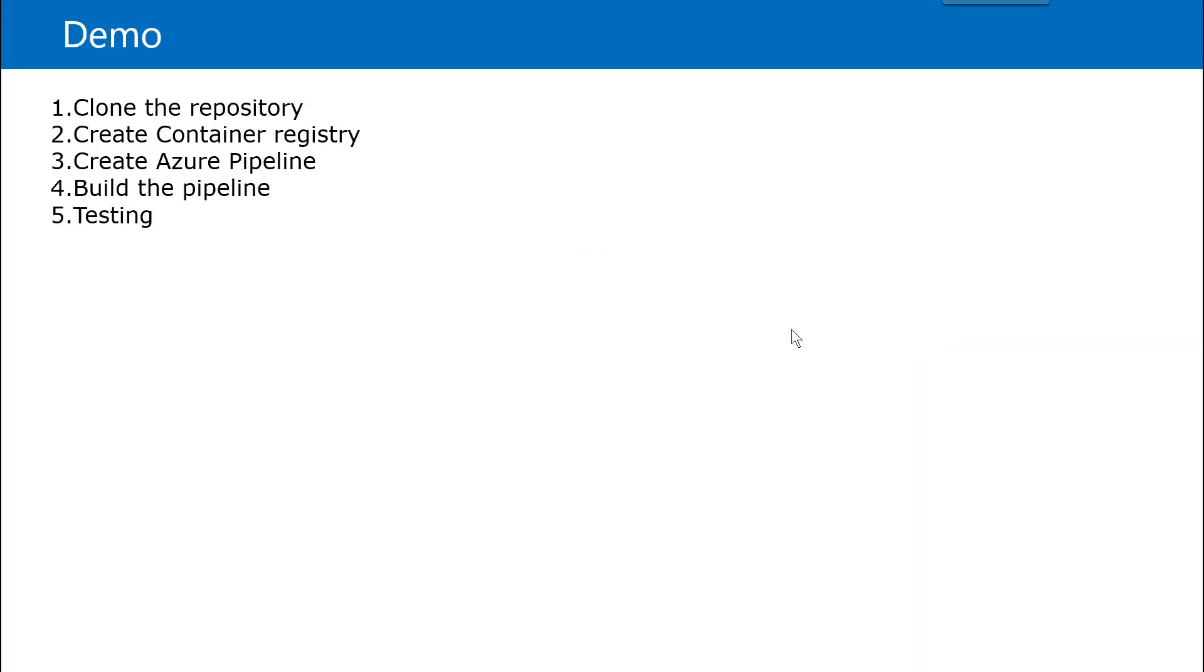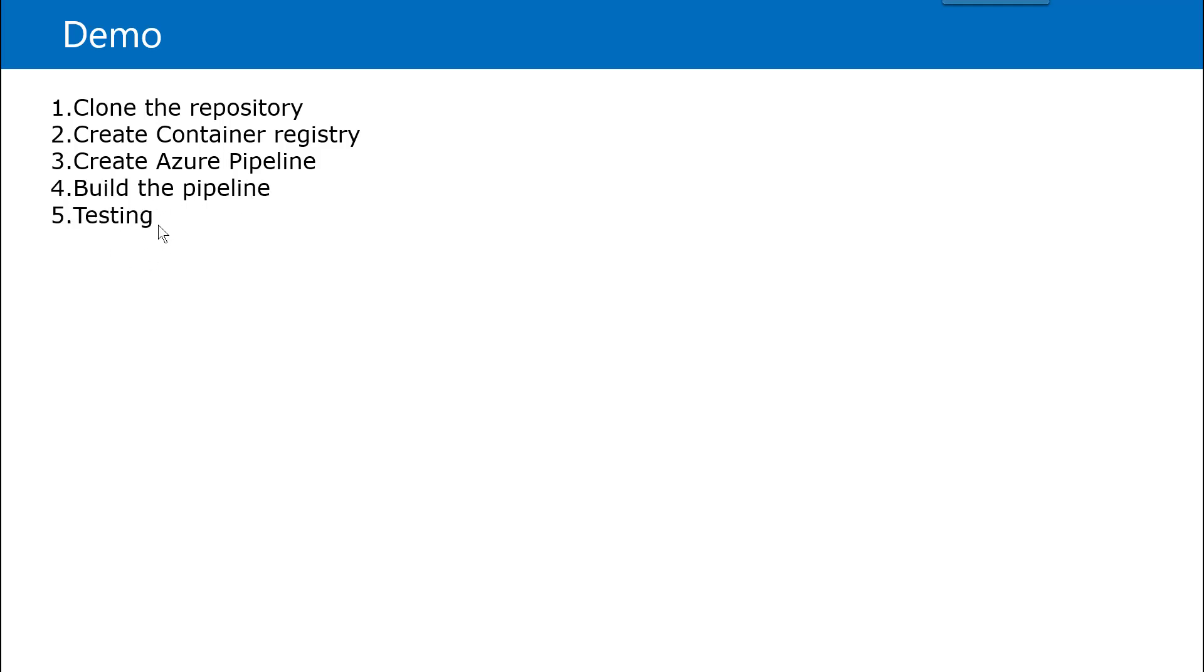So let's understand what are the parts of the demo. First, we will clone the repository. We will create a container registry with the help of CLI. We will create Azure pipeline and in that pipeline, we will start building the pipeline and then testing whether the Docker image is already copied into Azure or not. So let's get started.